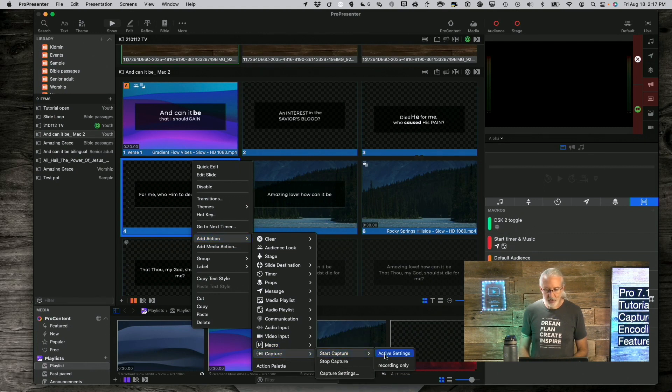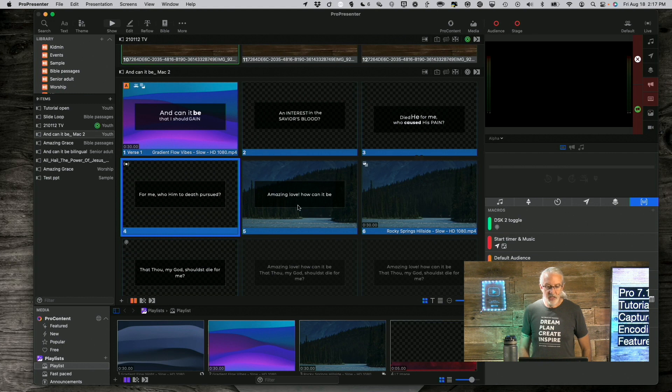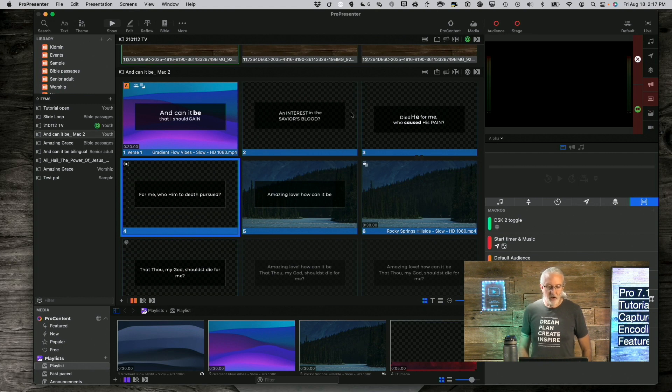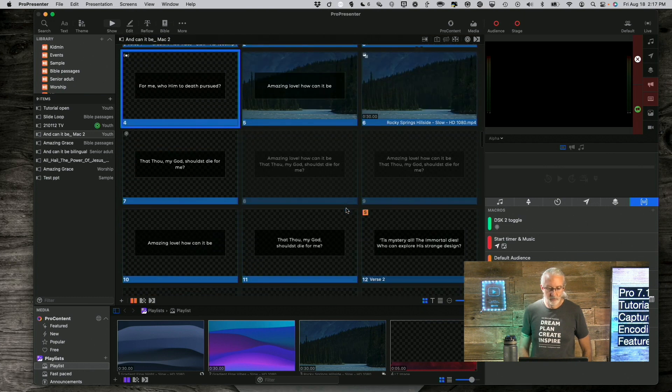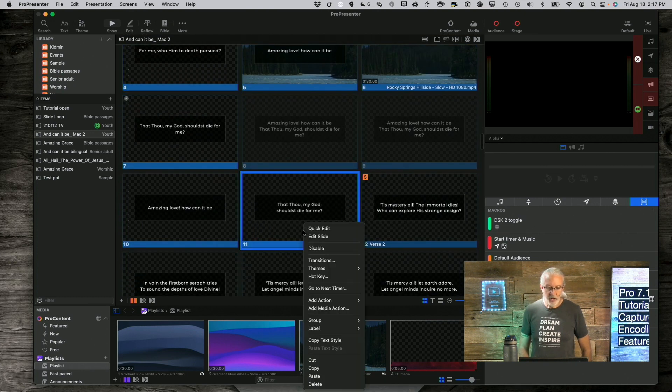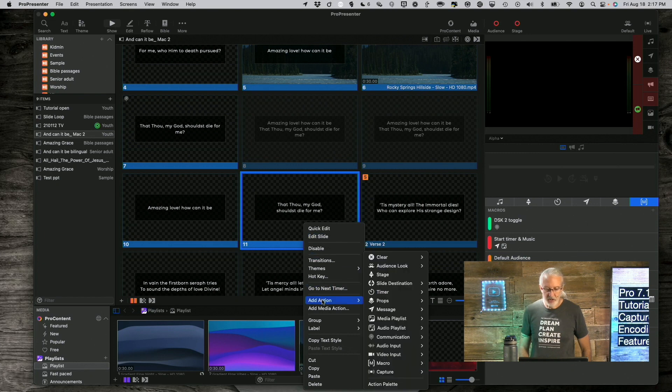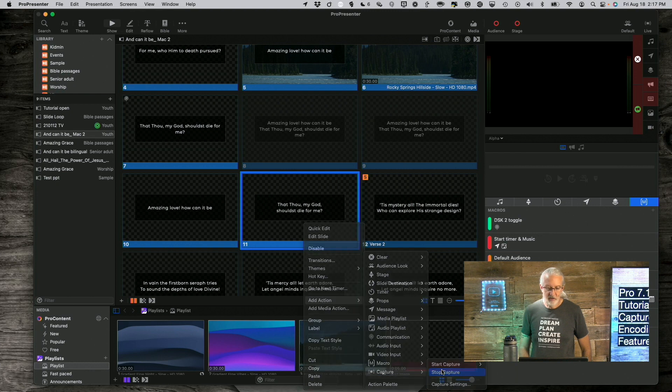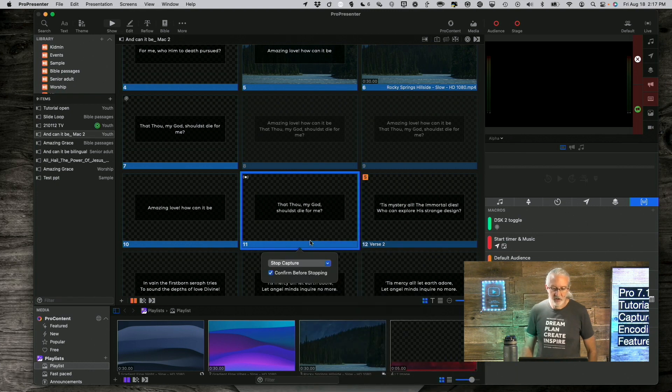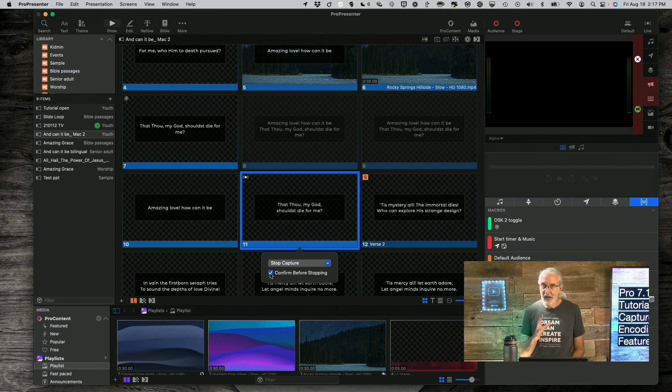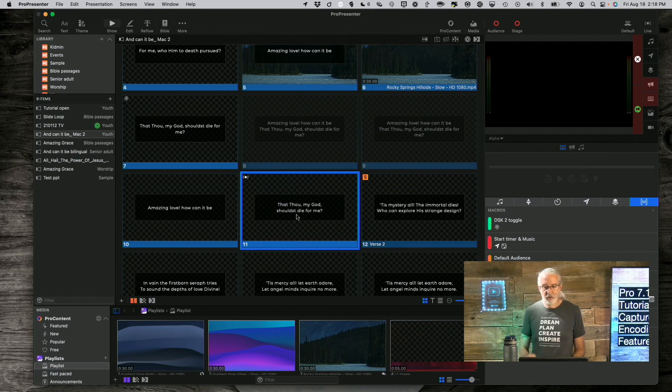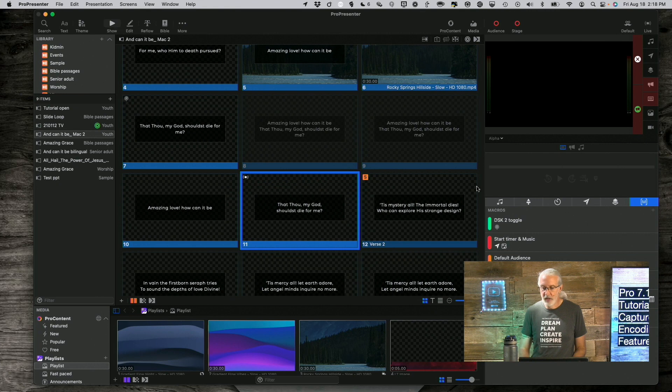And I can choose either the currently active settings or the recording only settings. Go down to that, go down to Capture, and then I can decide if I want it to ask me if I want to stop the capture or I absolutely want it to stop. So, that's a good idea there as well.